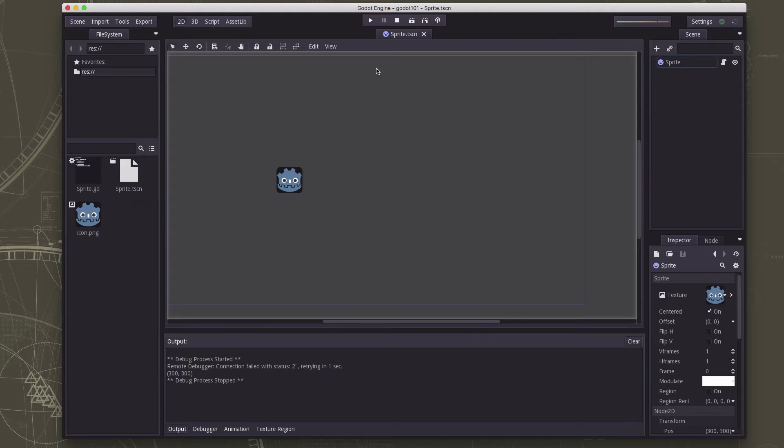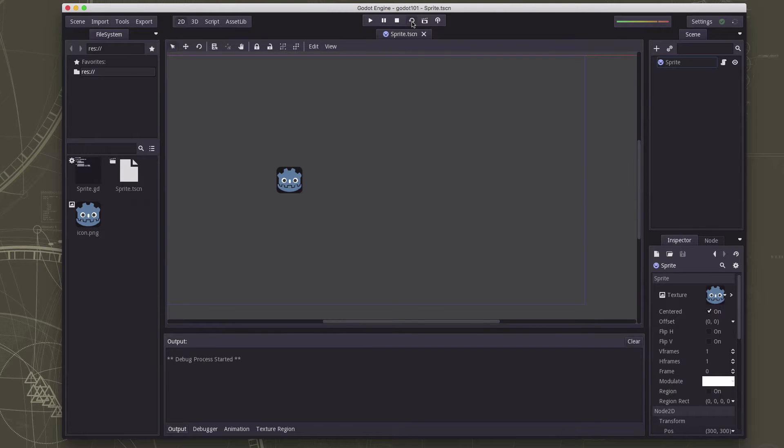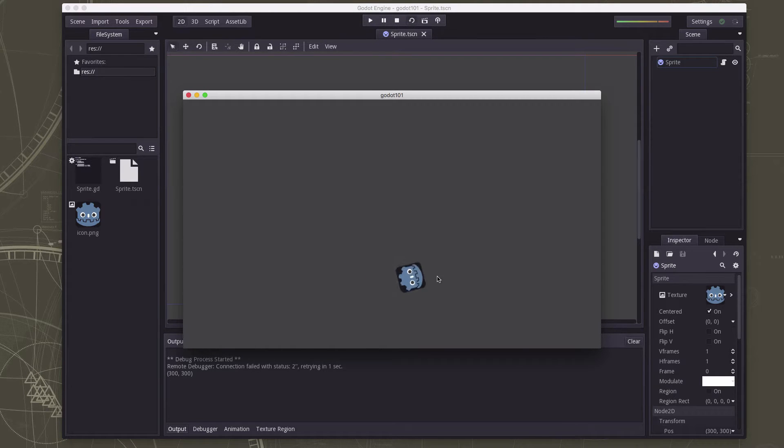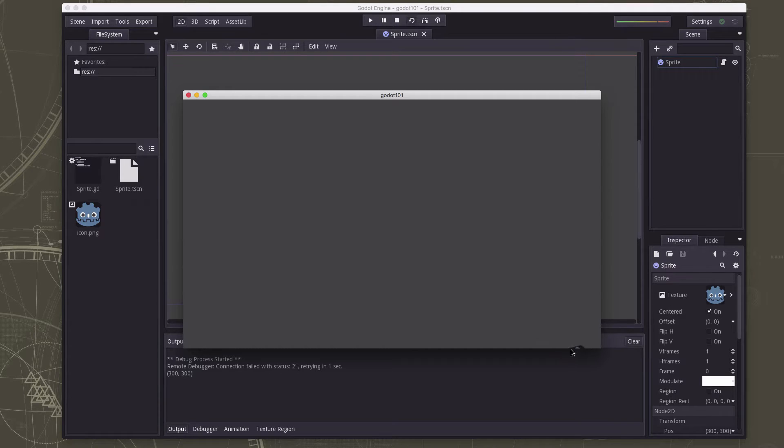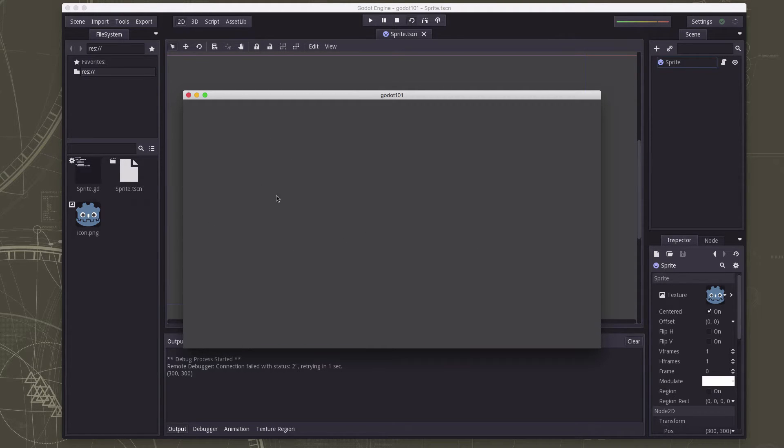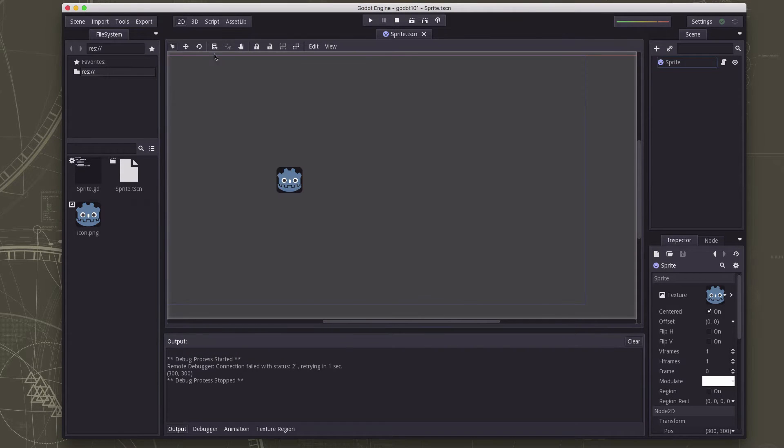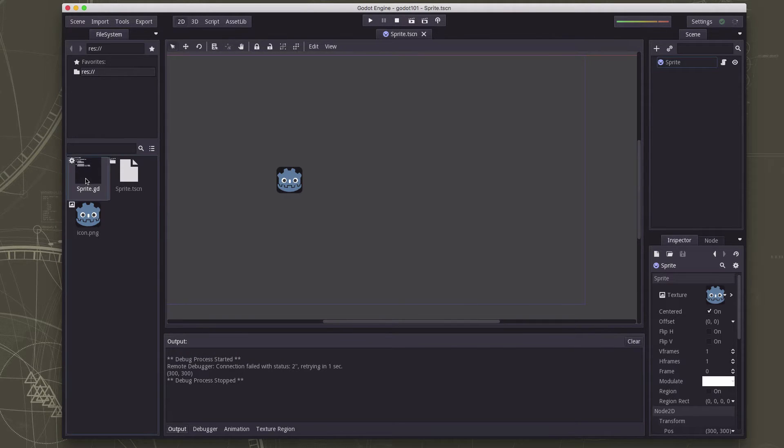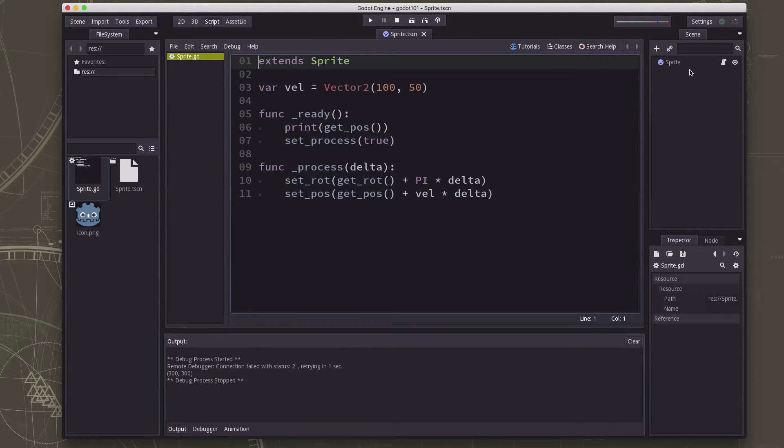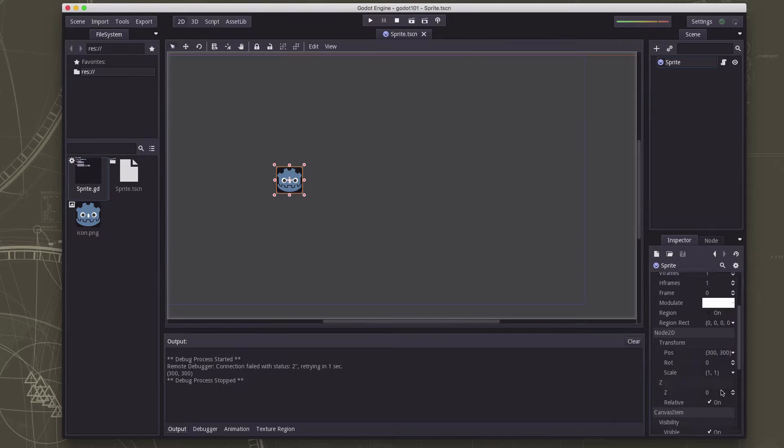When we left off we had our sprite animating by moving across the screen and spinning, but it just goes off the edge when it reaches the edge and we want to make it bounce. So we need to detect when we've reached the edges of the screen and reverse the horizontal or vertical component of the velocity when we do so. So we're going to go back over to our script here, the sprite.gd script that's attached to the sprite node.